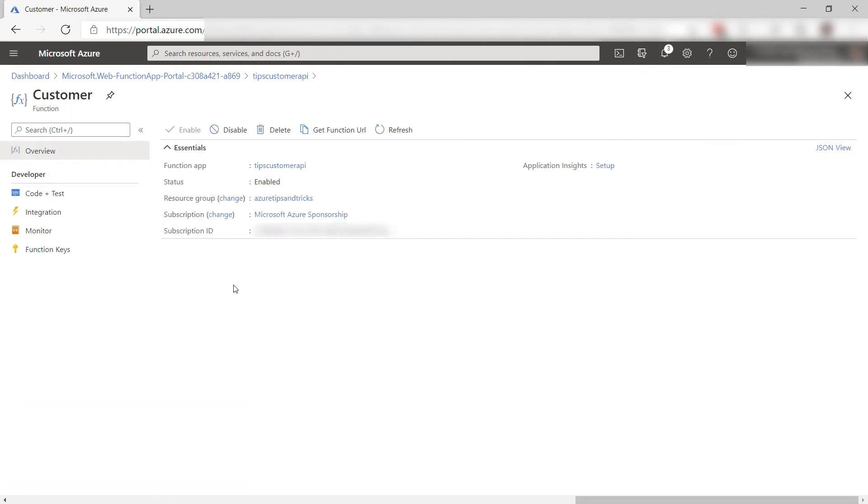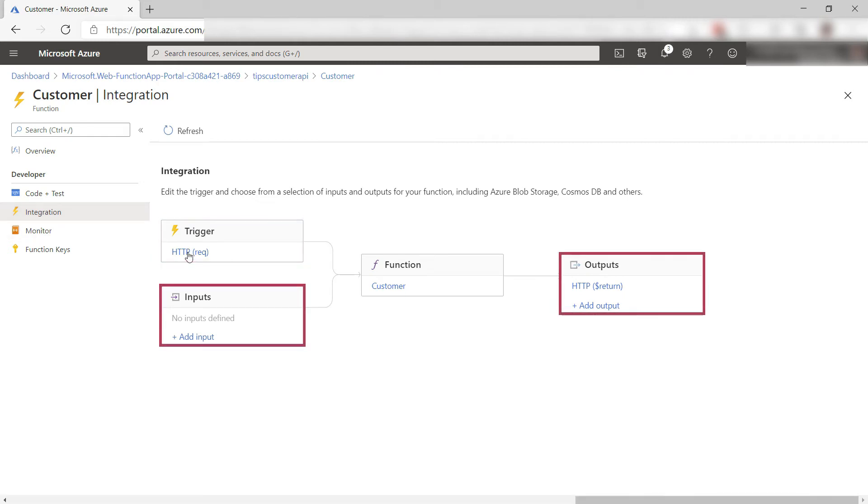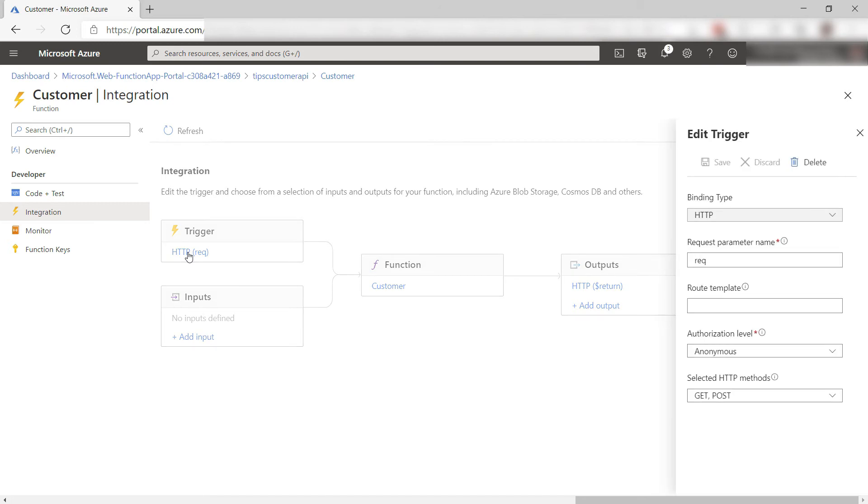We're in the function that we've just created. Now, let's go to integration. This here is the trigger for the function and these are the bindings. The function already behaves like an API and we can customize that behavior. Let's edit the trigger to do that.